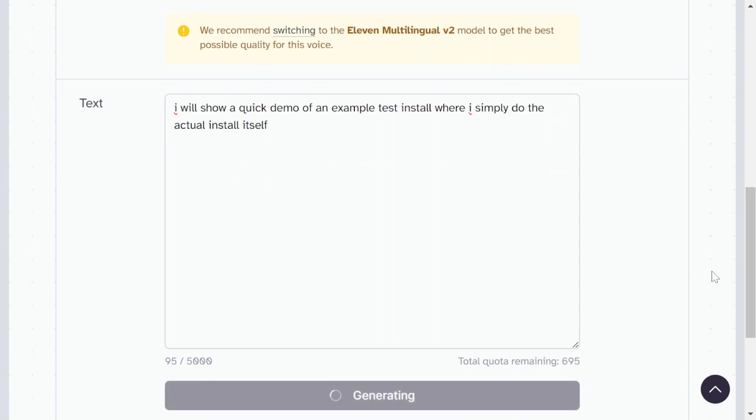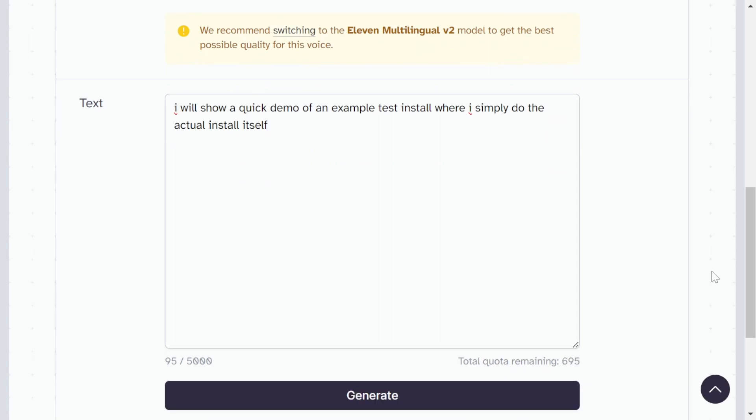I will show a quick demo of an example test install where I simply do the actual install itself.